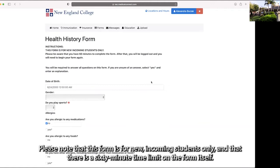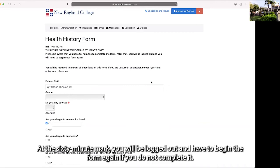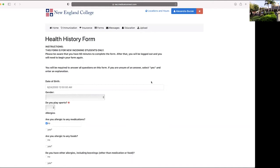Please note that this form is for new incoming students only and that there is a 60 minute time limit on the form itself. At the 60 minute mark you will be logged out and have to begin the form again if you do not complete it.